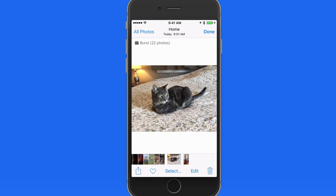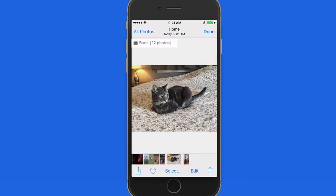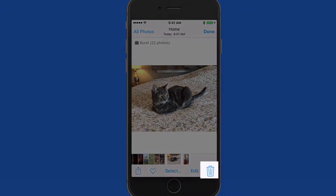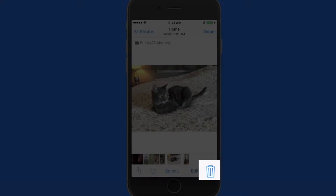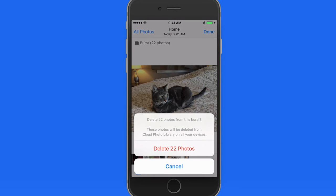I'm going to move to a different burst photo that I took of my cat. There are 22 shots in this burst. If I tap the trash icon, I'll be warned that I'm removing 22 images.